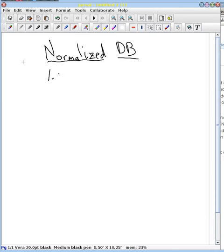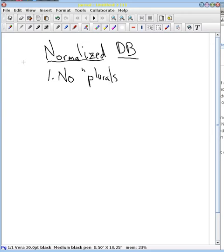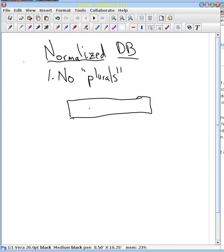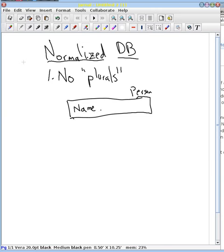The first rule of thumb that I'm going to give you is, I'll just call it no plurals. And what I mean by that is if you've got some database table right here, and let's say it's a person table, and you've got a name and a bunch of other attributes in there. One thing that we don't want to have inside this database is a children field. Let's say this is literally a list of children that that person has.